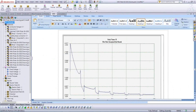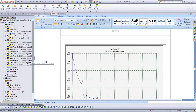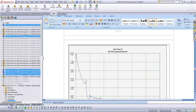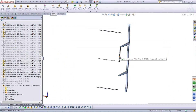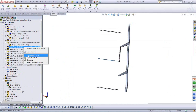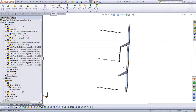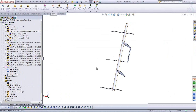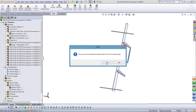A useful productivity feature is 'Exclude from Study,' which allows excluding parts that have little influence on results. This means you can work with a full, complex real-life assembly but only simulate the parts of interest — avoiding an unnecessarily large mesh and long simulation times.